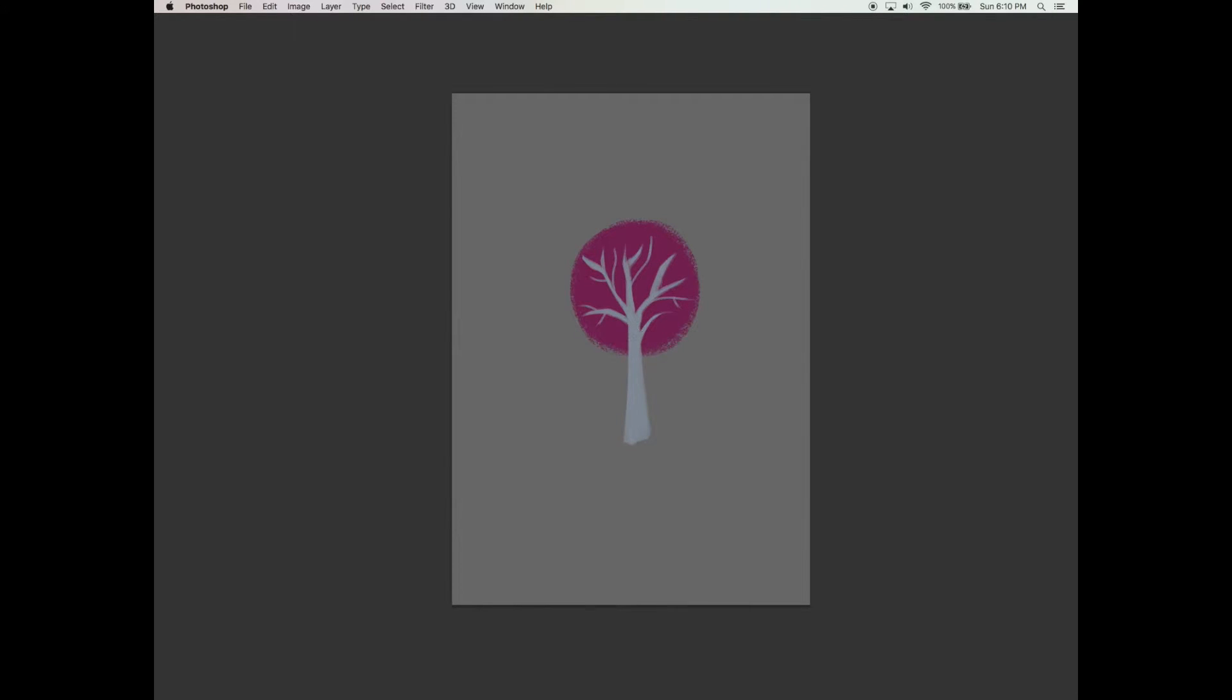Now let's have some little branches coming in from the bottom as well, just curving in. We want to make it look pretty and stylized.